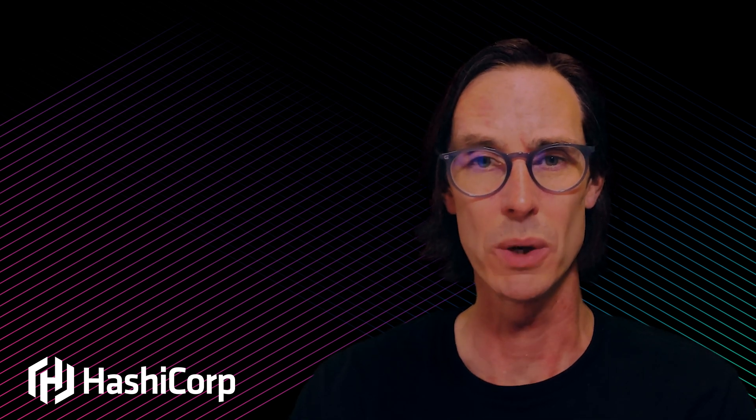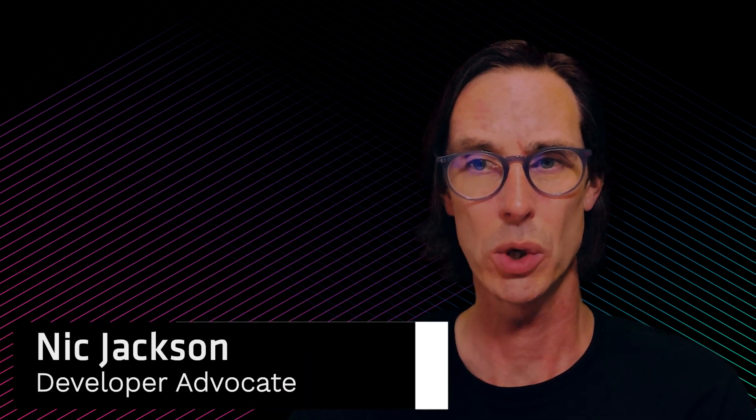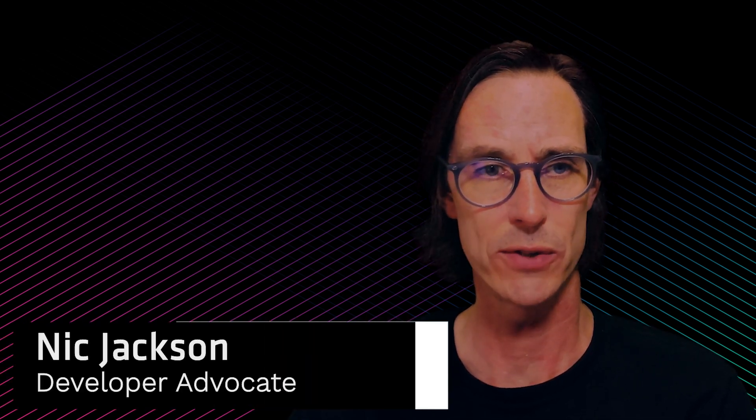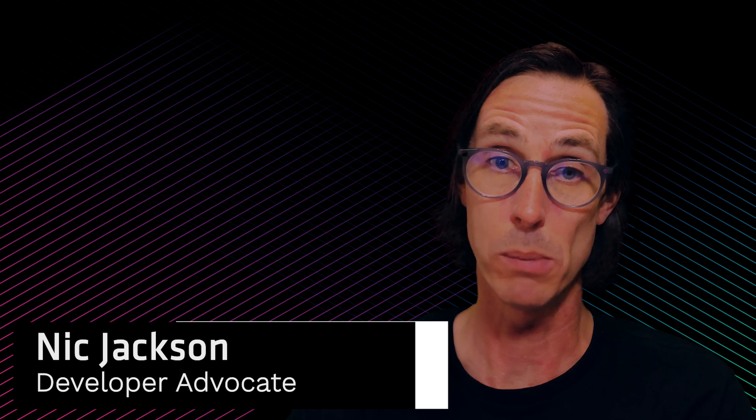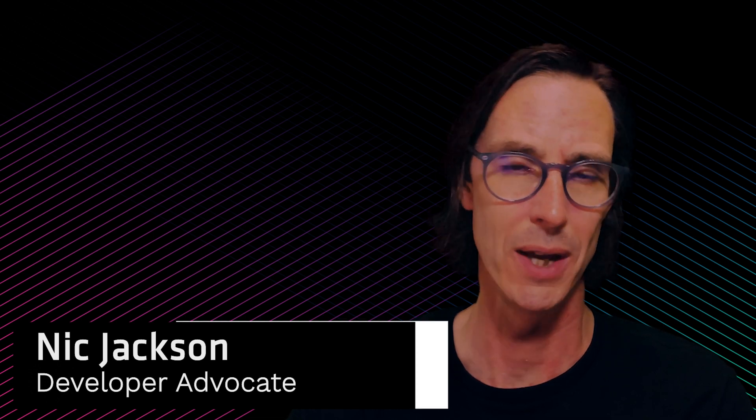In this video we're going to take a quick look at the Vault transform engine which was released in Vault 1.4 Enterprise.